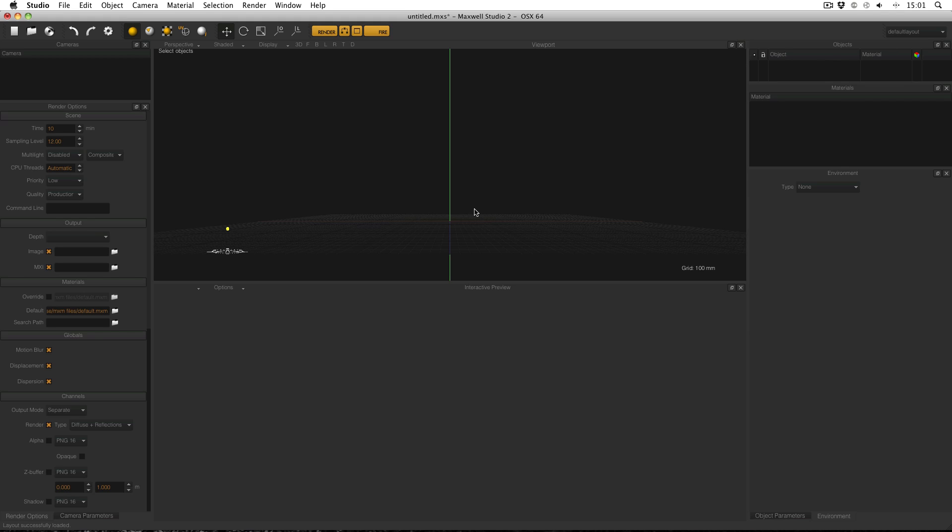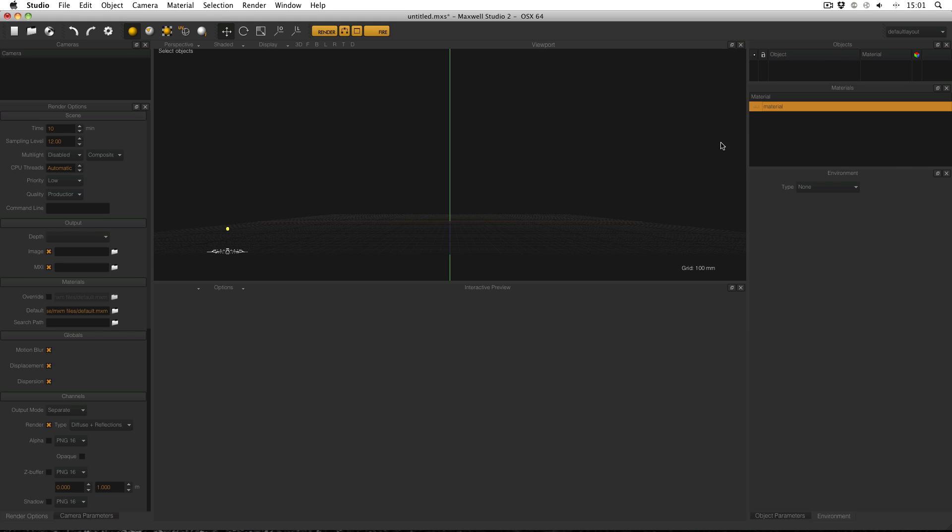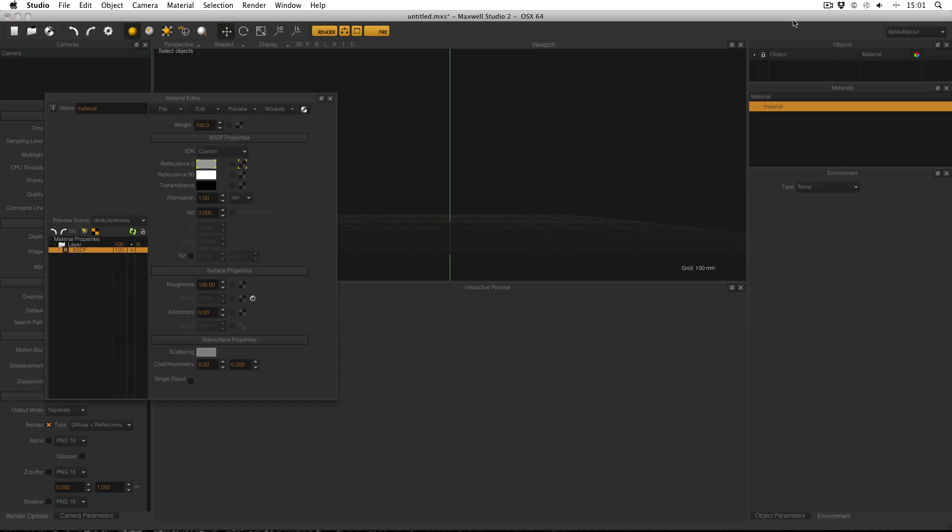So here I am in Maxwell Studio and I'm going to go over to my Materials Manager and then right click and select a new material and double click to open it in the material editor.